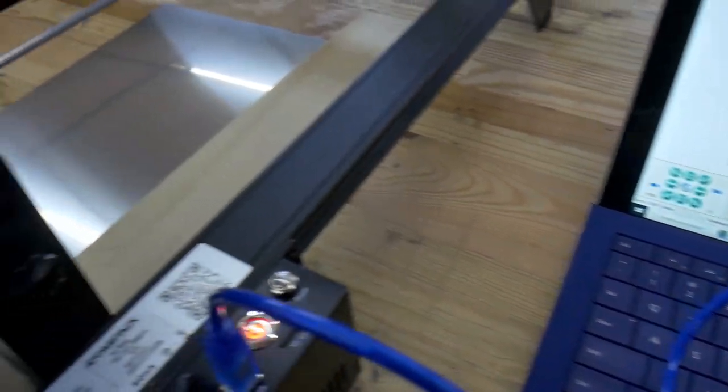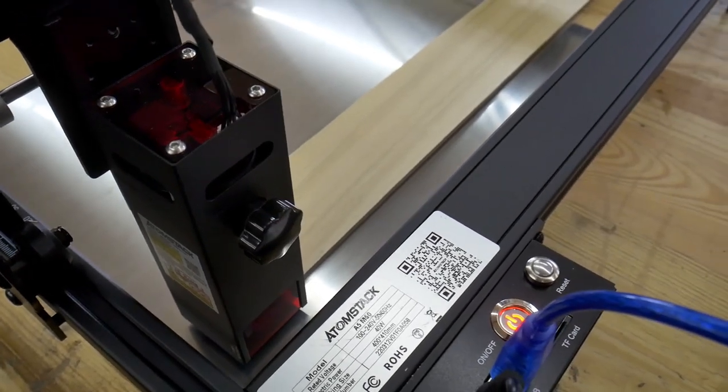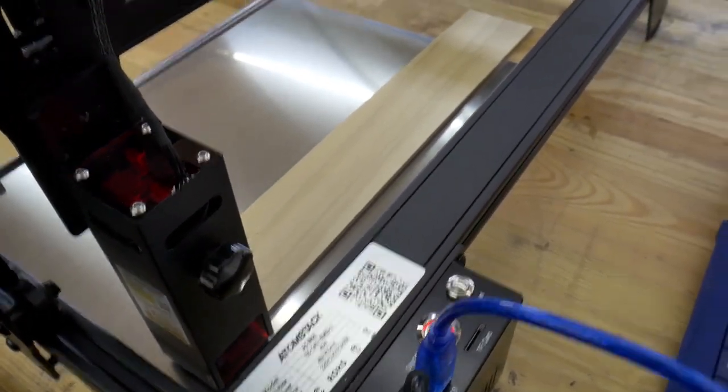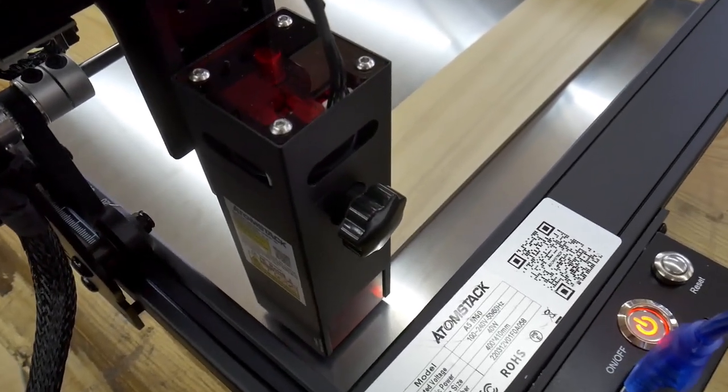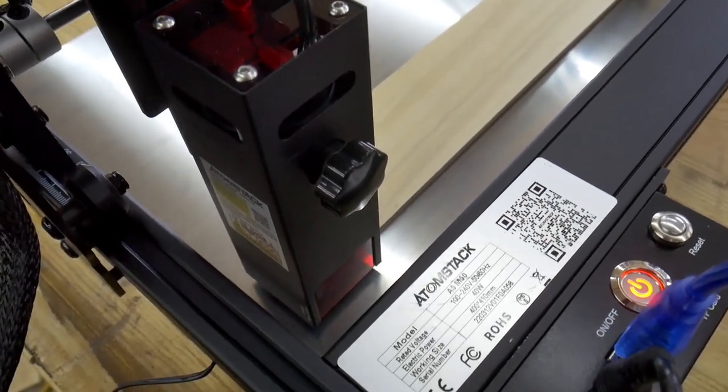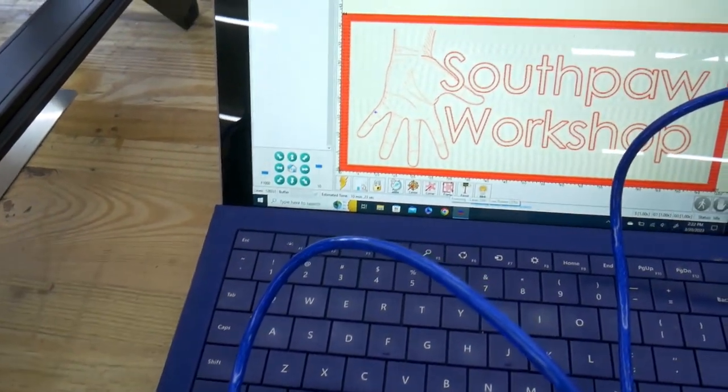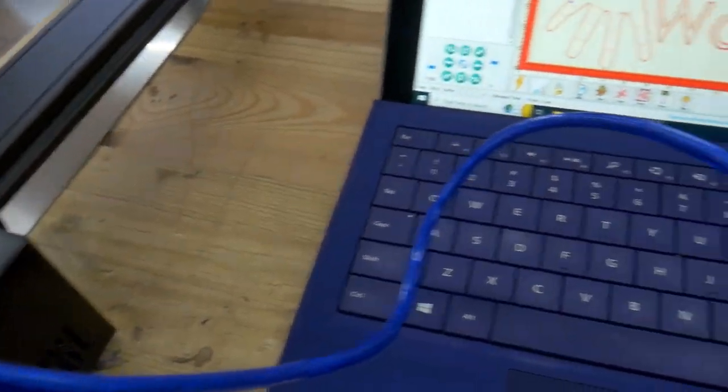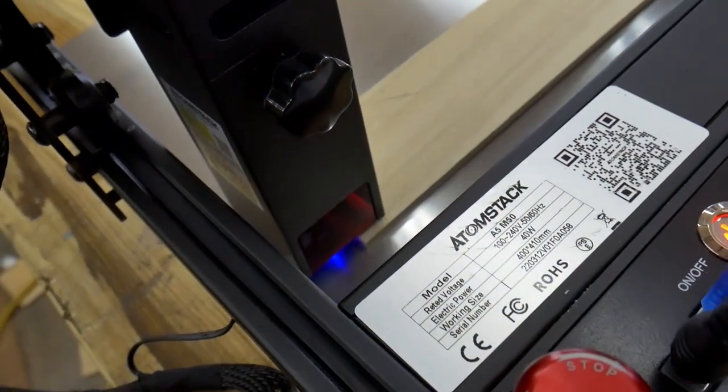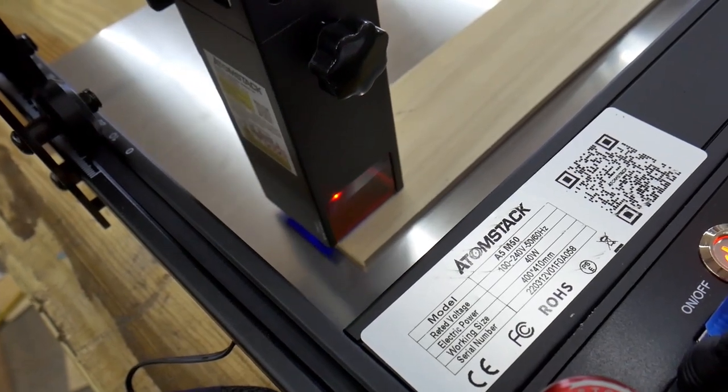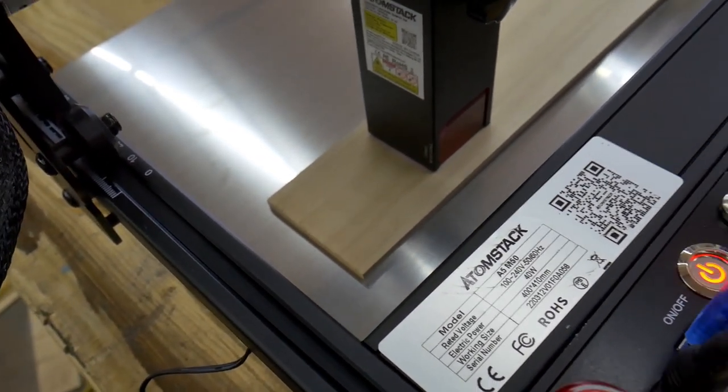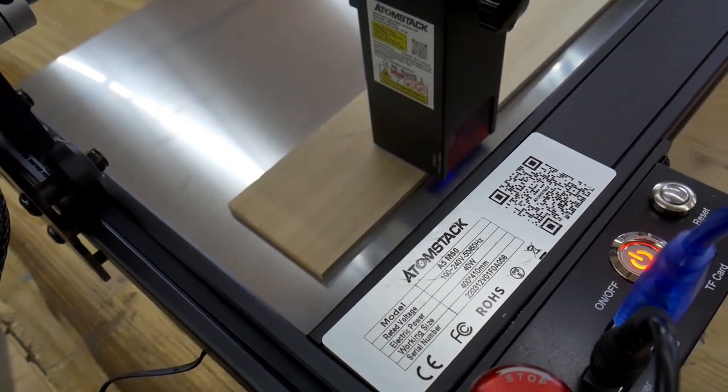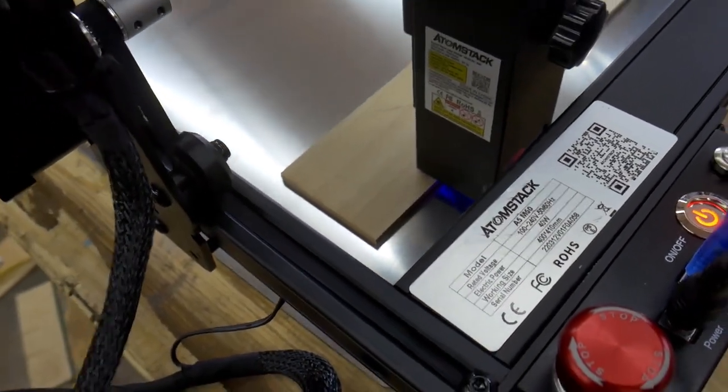As you have your piece of wood or whatever you're engraving set up, if you want to make sure it's lined up properly or that the travel of the laser is going to stay on the wood, what you can do is hit this frame button here. What it does is it outlines the perimeter of the image that you are going to engrave and as you can see I'm not lined up right now.